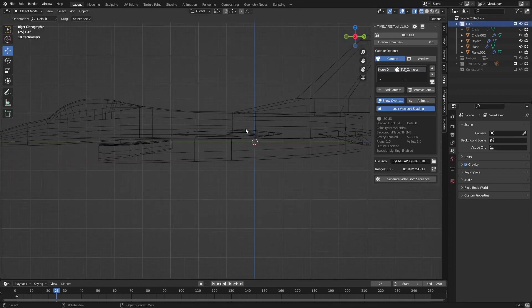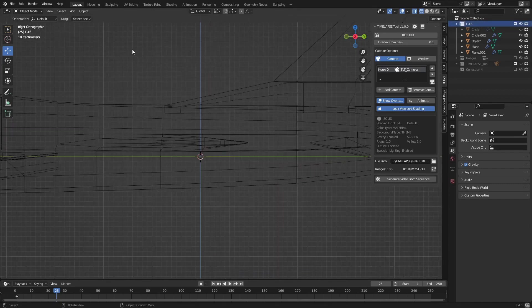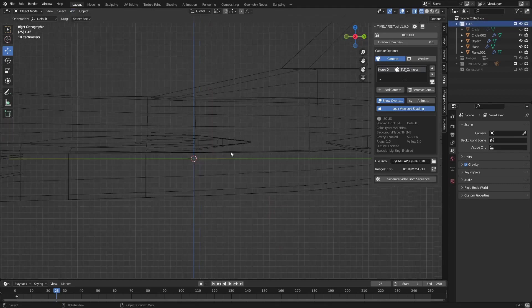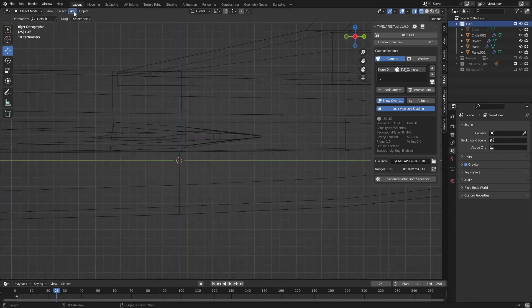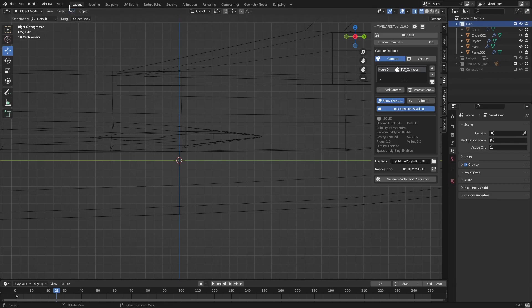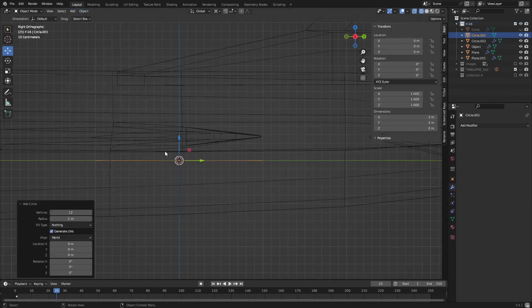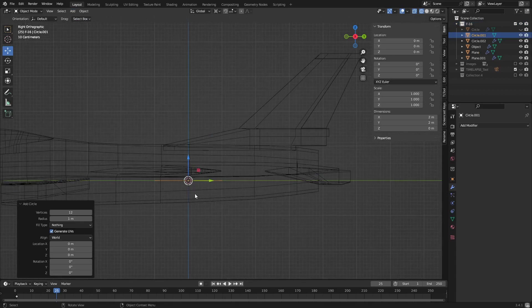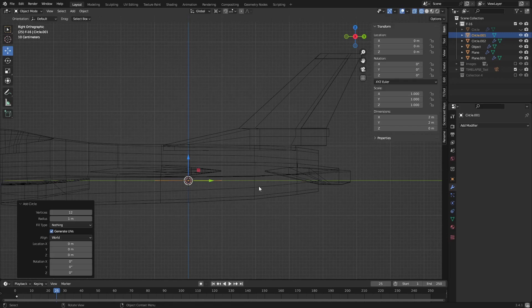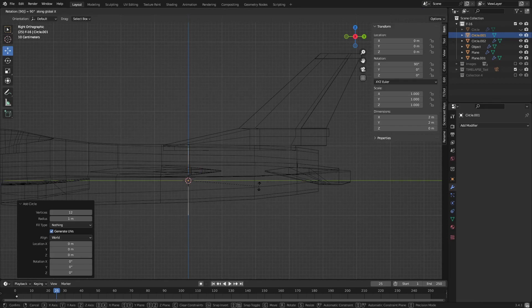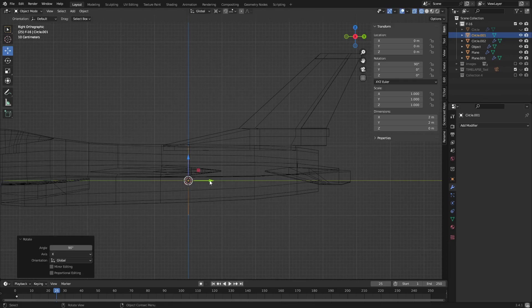I think I've got a bit of a plan here. First thing I'm going to add is a circle, 12 vertices because that matches up what we did on the back. We're going to rotate it on the X axis, 90 degrees, perfect.